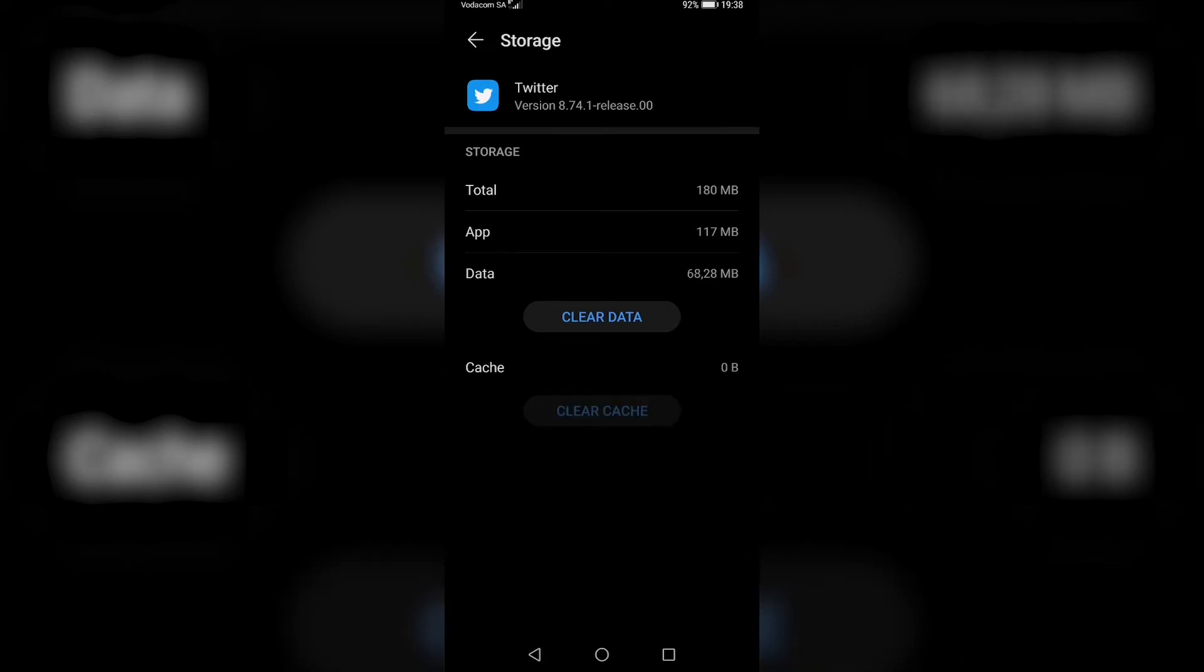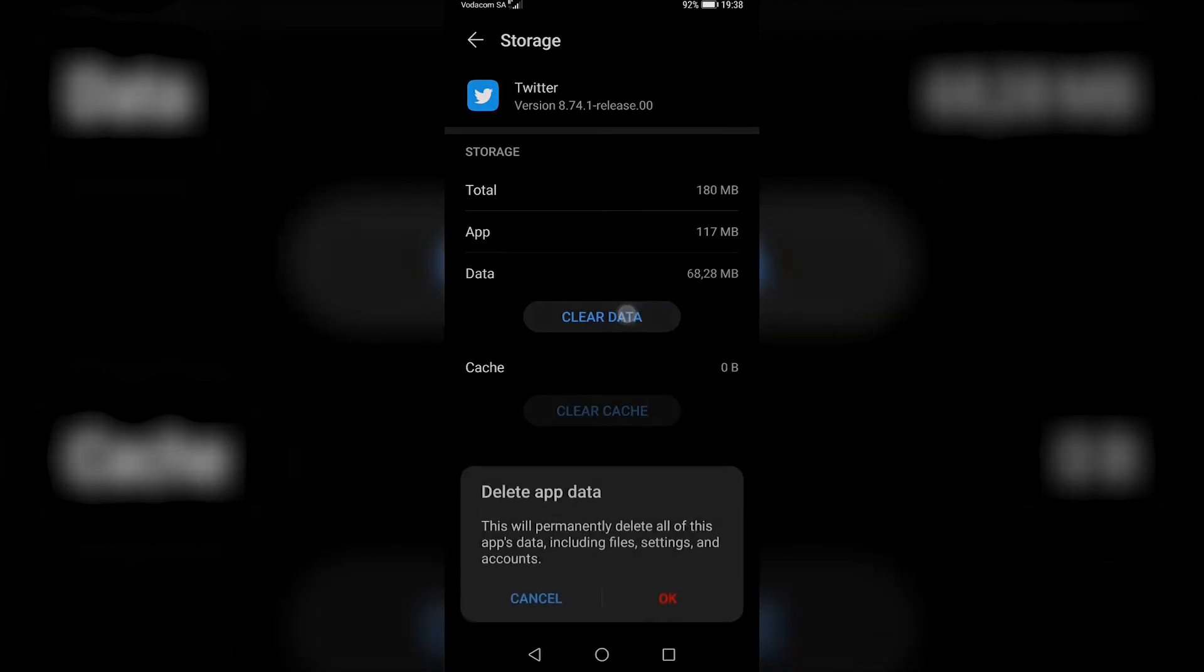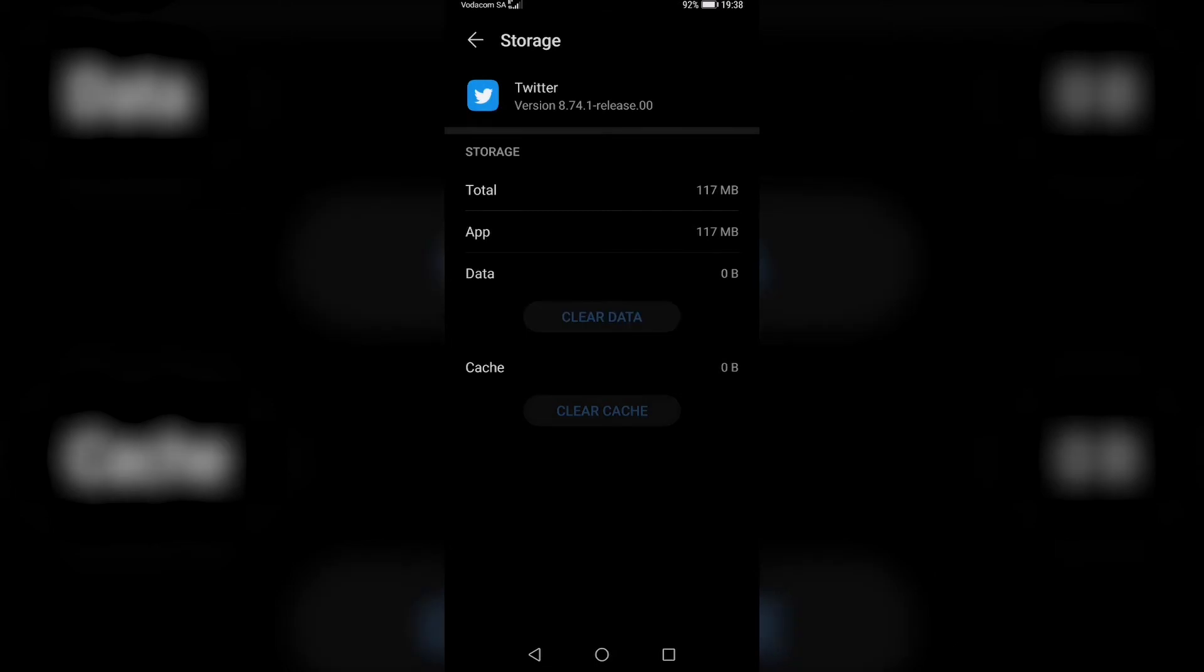And then you want to find where it says Storage, and you want to clear the data and you want to clear the cache. So I'll just tap on clear cache and then clear data, tap on okay, because over time the cache can build up and get corrupted and so on. On an iPhone it will say offload app and then you want to just tap on that.